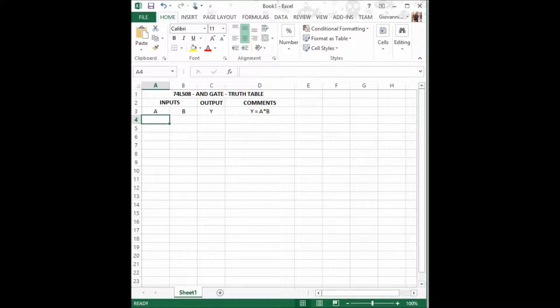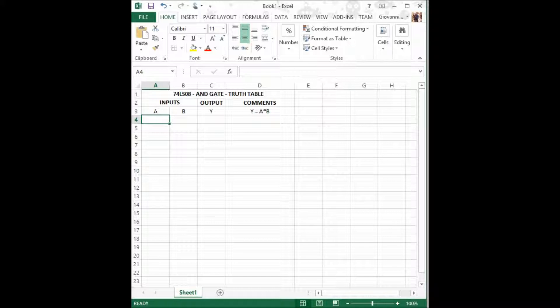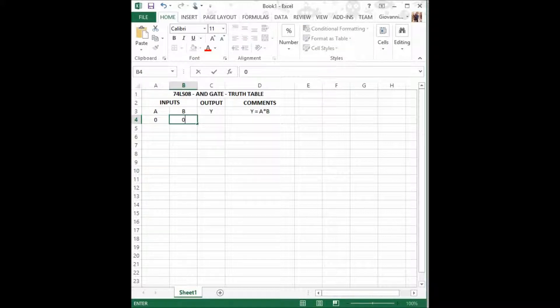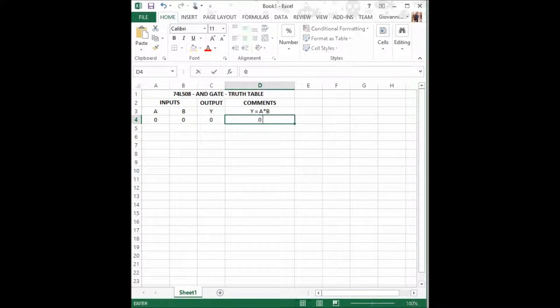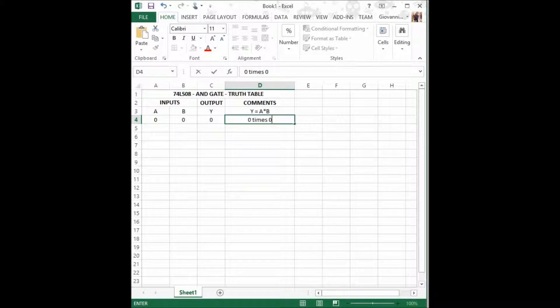And now using n equals 2 inputs and plugging it into the 2 to the n formula, we calculate that there are a total of 2 to the second power equal 4 possible combinations or scenarios to handle. The first is when A equals 0, B equals 0, which shall make the output Y equals 0 as well. The reason for this is 0 times 0 equals 0.